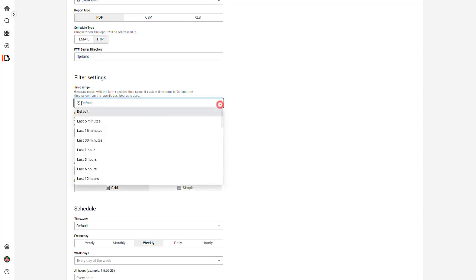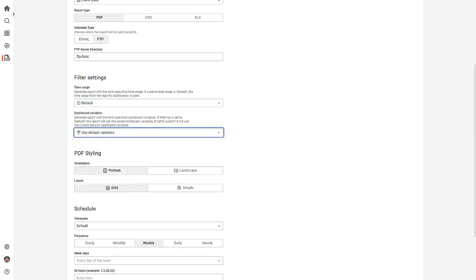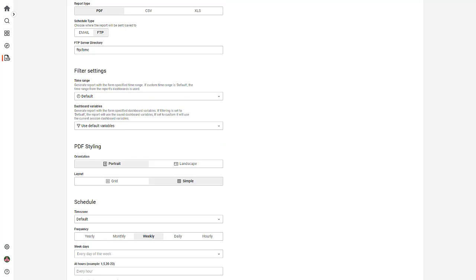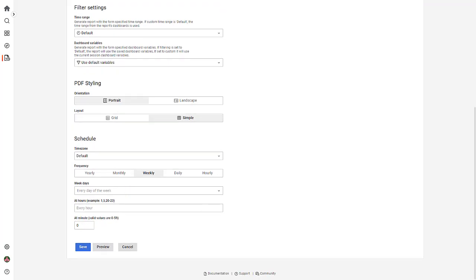In the Filter Settings, select the time range and the dashboard variables. Select the PDF orientation and layout. These fields appear if you have selected PDF as the report type.